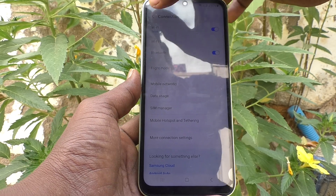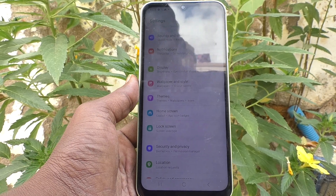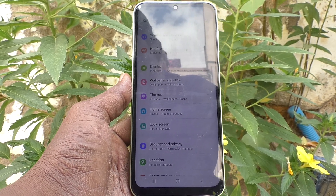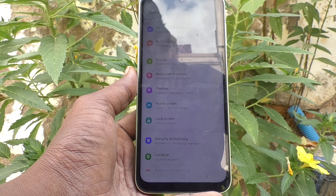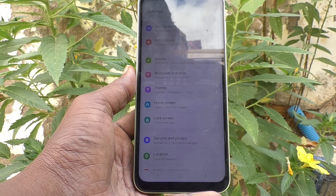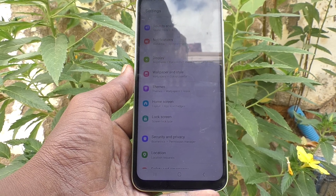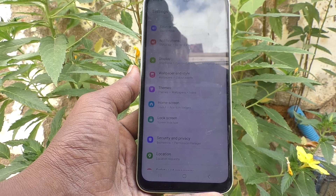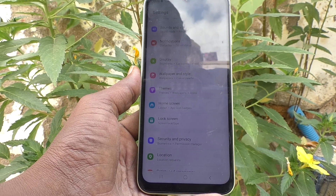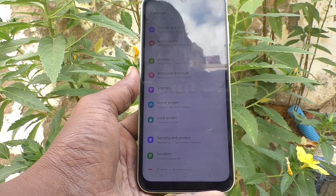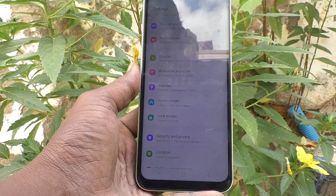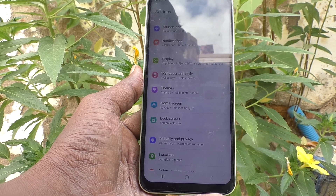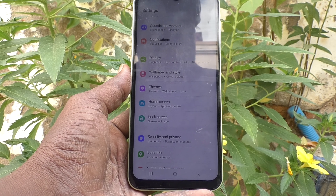So in these three ways you can set Smart Lock on your phone. The three Smart Lock options are: first, On Body Detection; second, Trusted Places; and third, Trusted Device. That's all, friends. Thanks for watching. Bye.